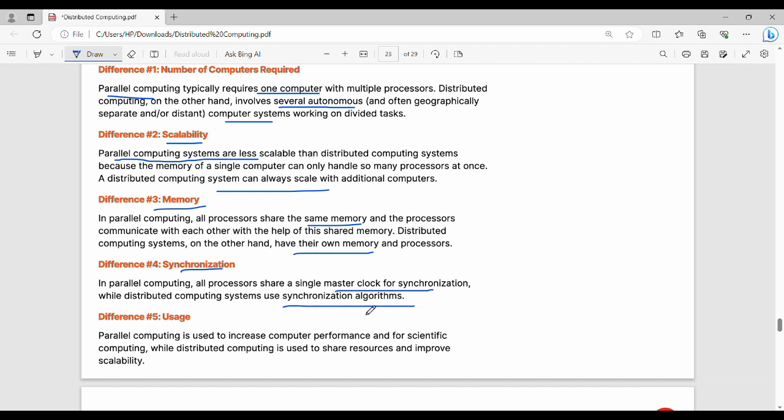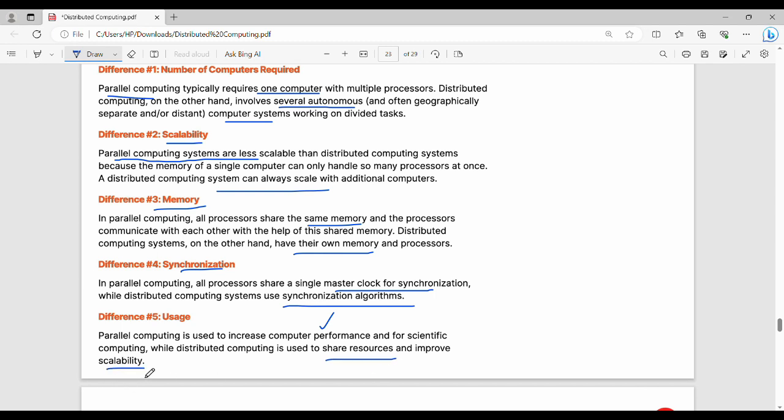Then last, usage. Parallel computing is used when you want to improve performance on a single computer. Distributed computing is used for very important tasks where you need to share a lot of resources and databases and implement a scalability system.